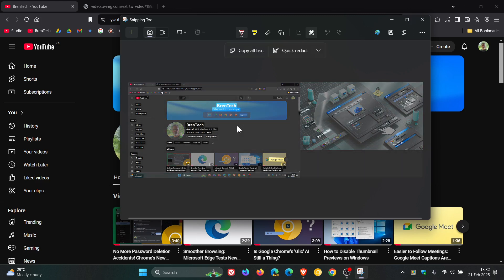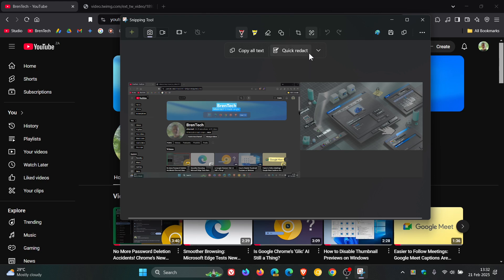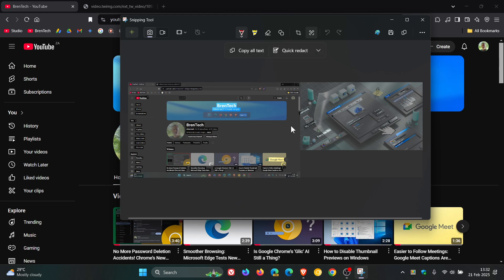As you can see, I had to take the screenshot first before I could then try to extract the text from this image.